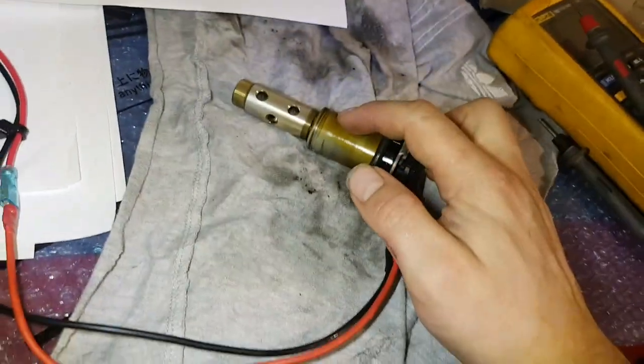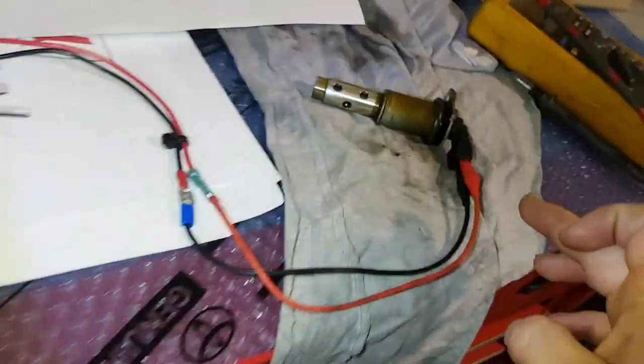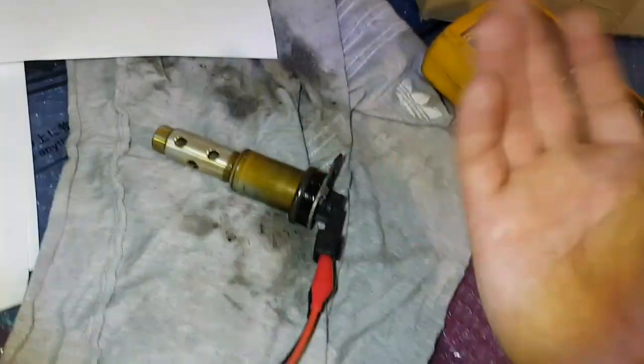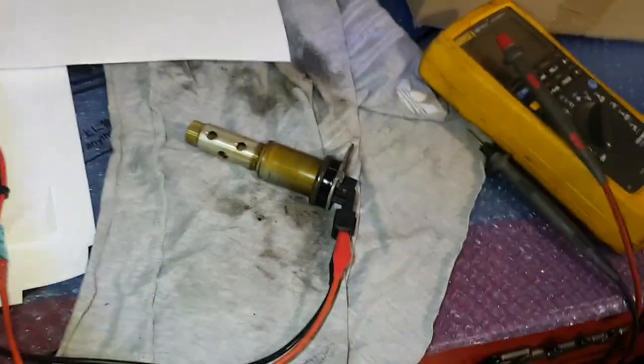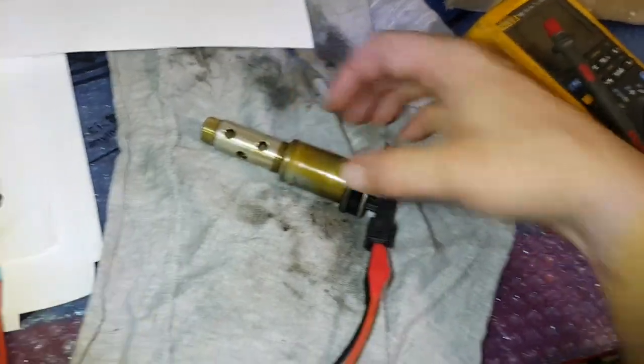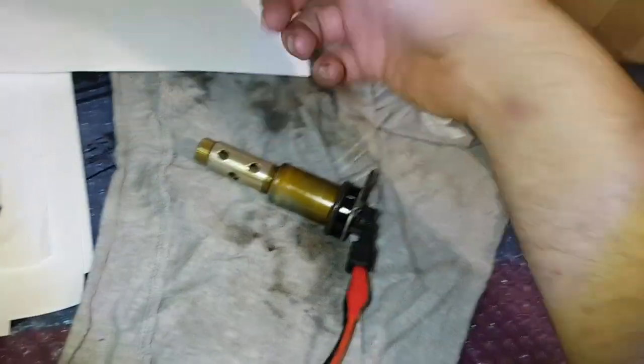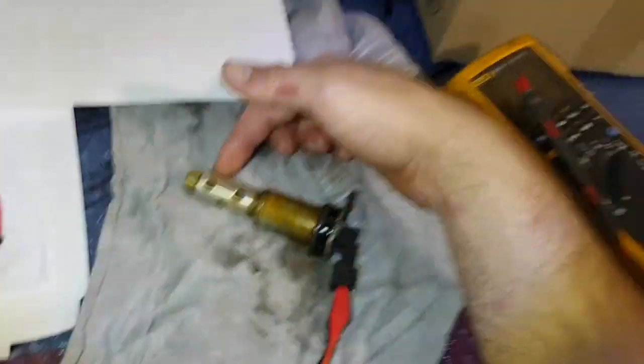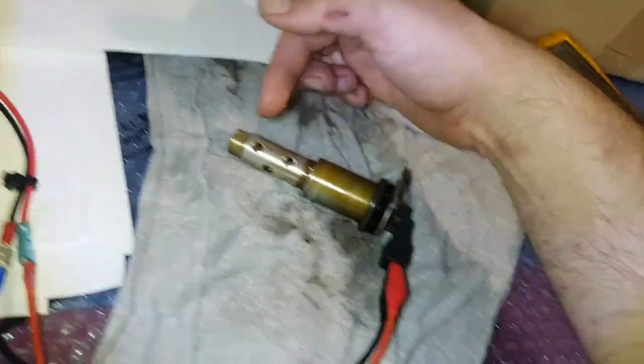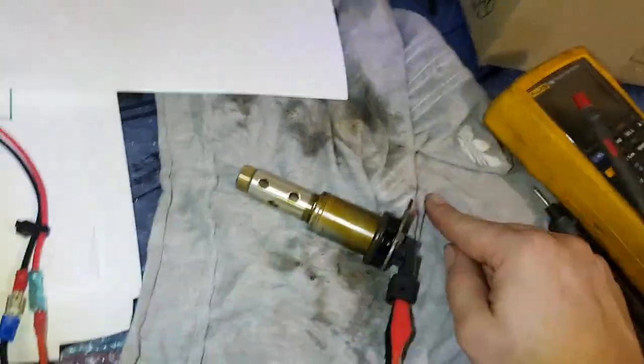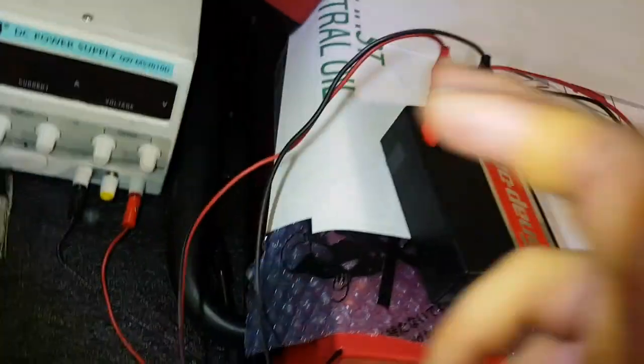Now the solenoid works by being given 12 volts of electricity. Doesn't matter what the polarity is because it's a solenoid. It's just a magnet, an electromagnet, pushing a little iron core that pushes on the piston which pushes against the spring. So the spring returns it when the voltage is turned off.